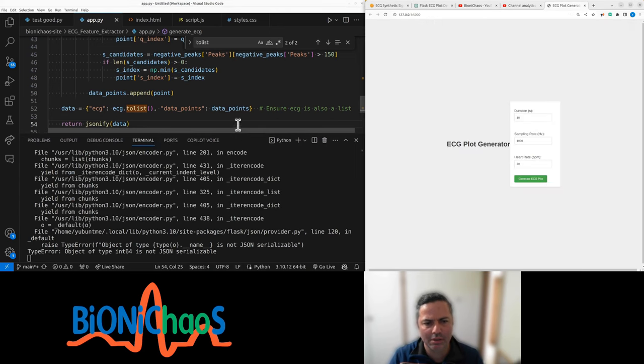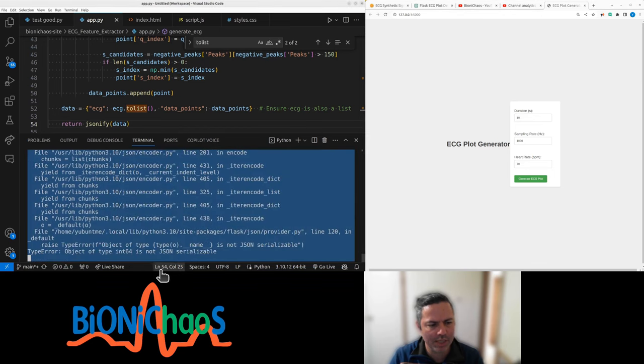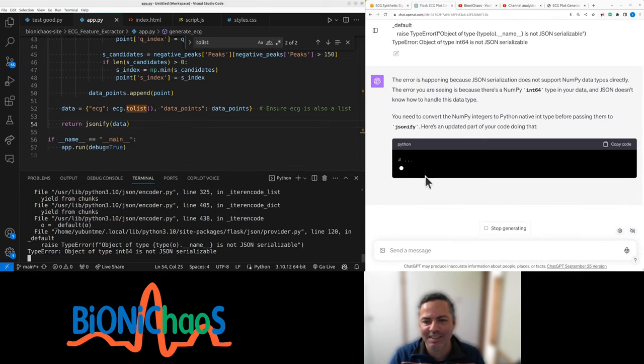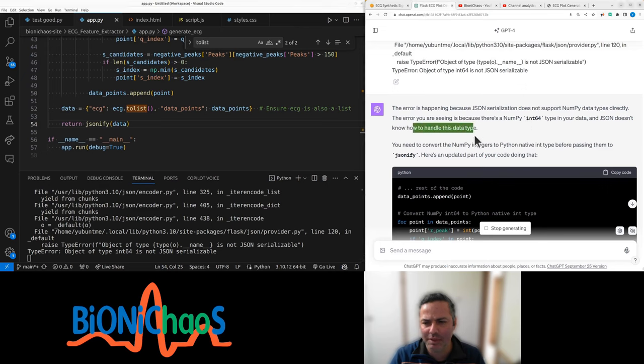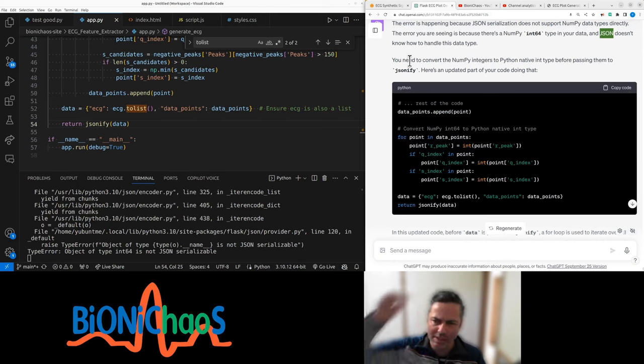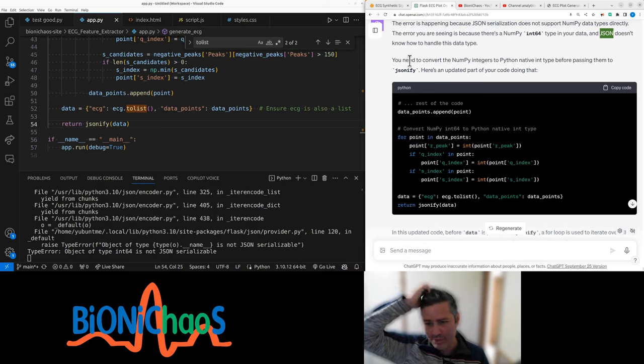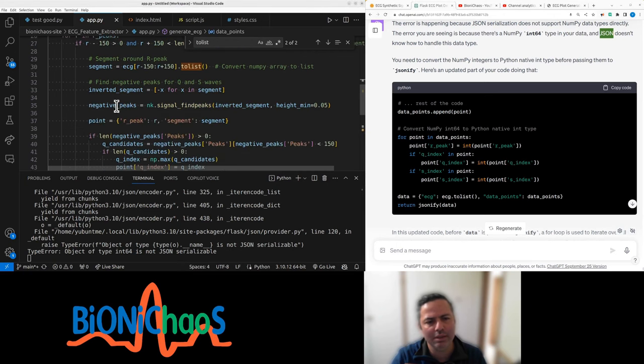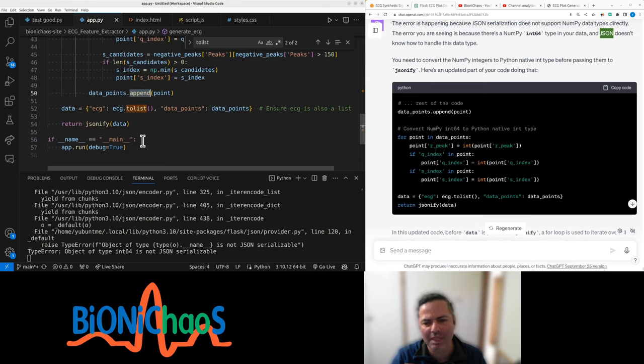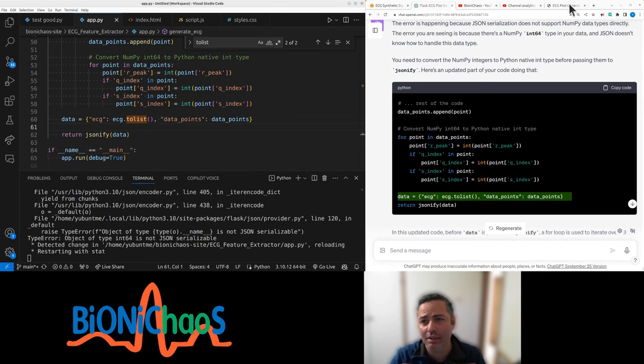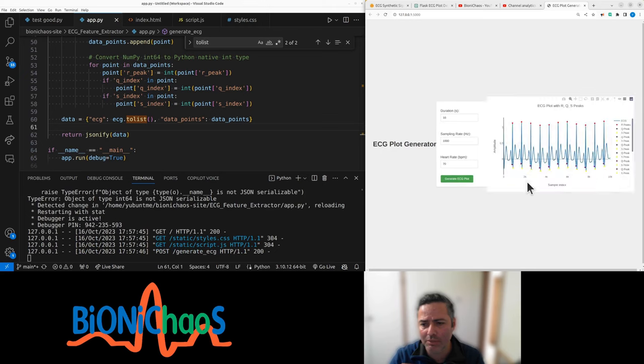Still getting an error. It's a long one. Traceback. Let's see, because there's numpy, numpy int64 type in your data. JSON doesn't know how to handle this data. We had similar problems before. You need to convert the numpy integers to Python native integer type before passing them to jsonify. Data points, and jsonify data. Now it's working.